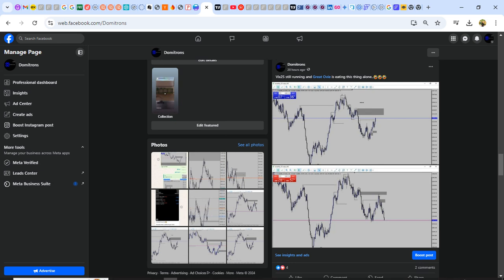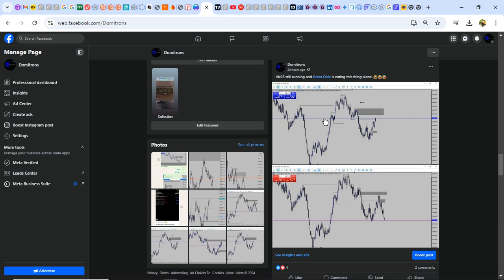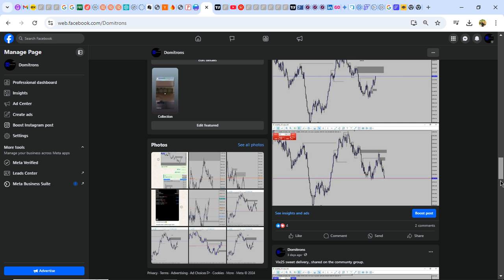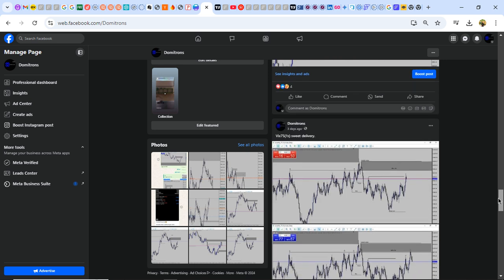Hello guys, good afternoon. So I just recently posted about the breakdown analysis of VIX 75. So today I'm going to be talking about VIX 25 and also VIX 50.